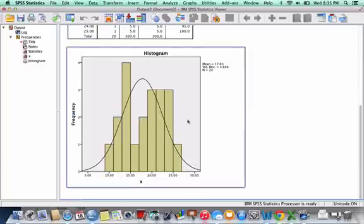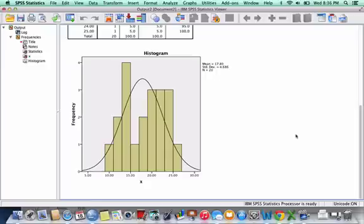And then down here, here is our histogram. So what we've done with this video is we've created a frequency distribution and a frequency histogram with a normal curve for the generic variable x.